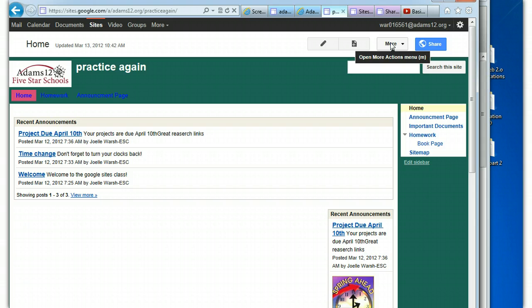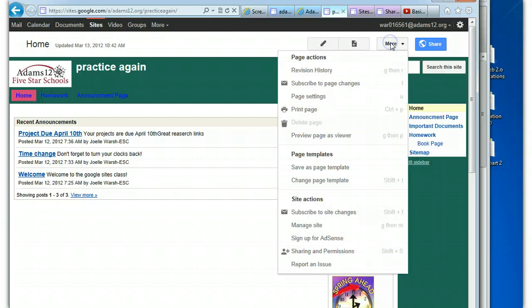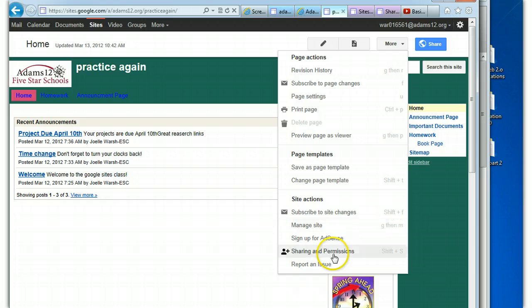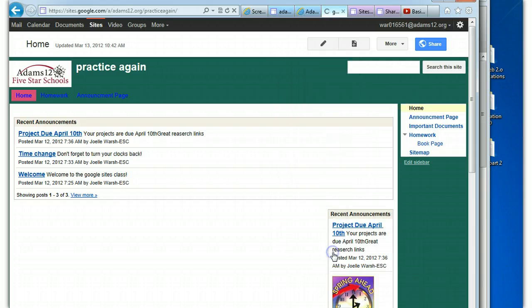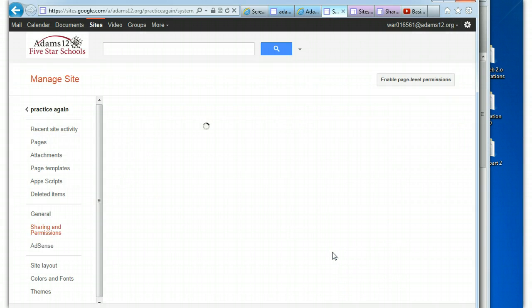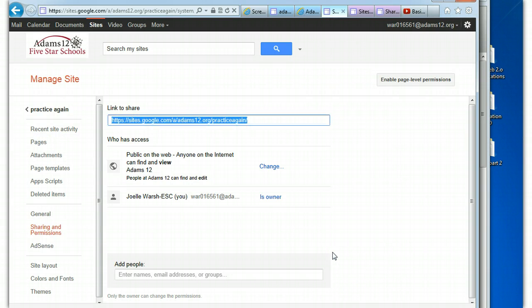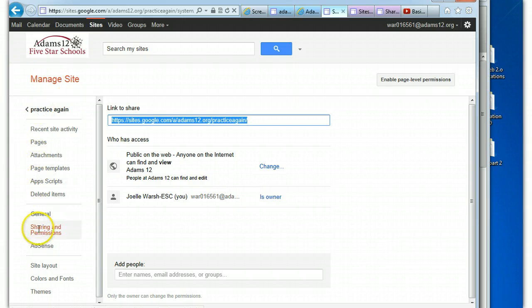At any time while you're creating it, it's up for a while, whenever. You go to More, our friend More, and this time we're going to go to Sharing and Permissions. You can also get to the Sharing and Permissions under Manage Site and click Sharing and Permissions.